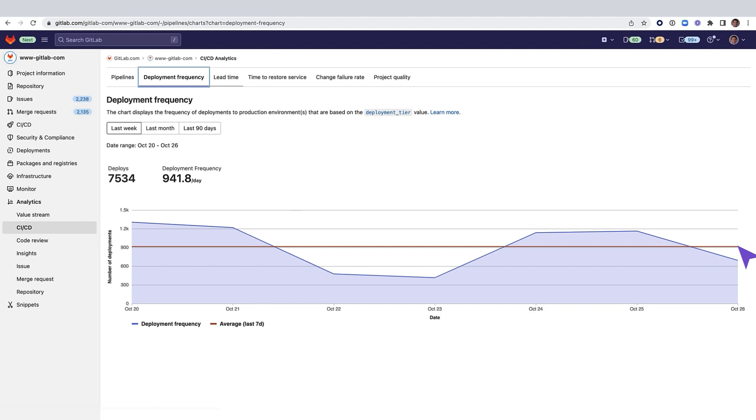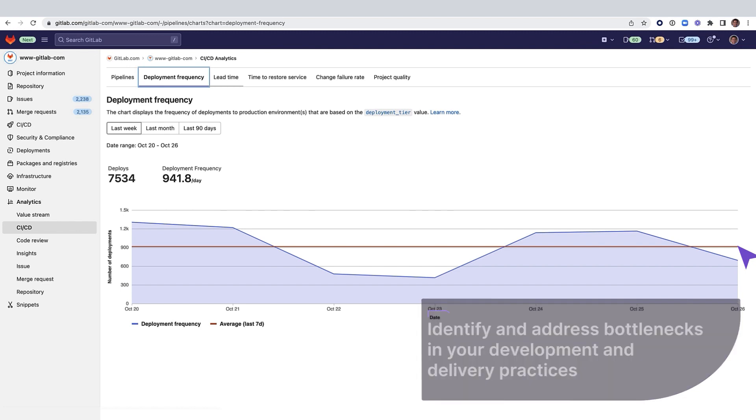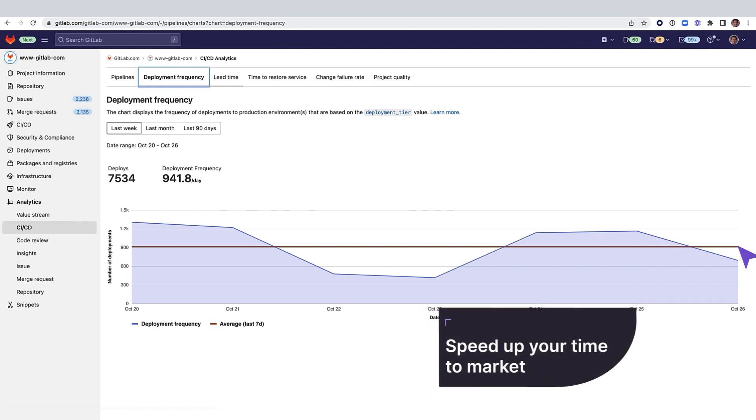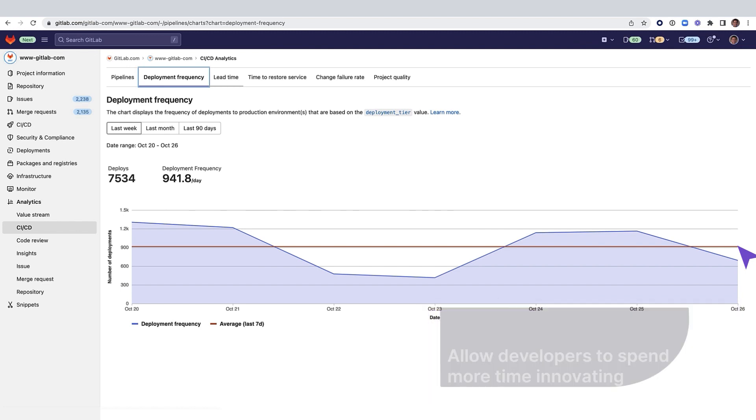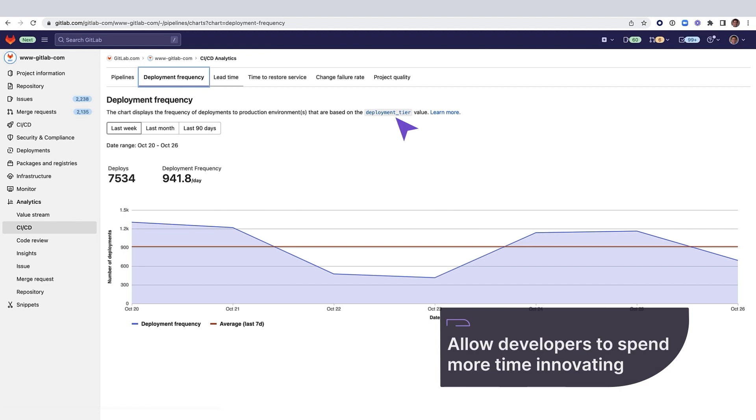It can also help identify and address bottlenecks in your development and delivery practices to speed up your time to market and allow your developers to spend more time innovating.